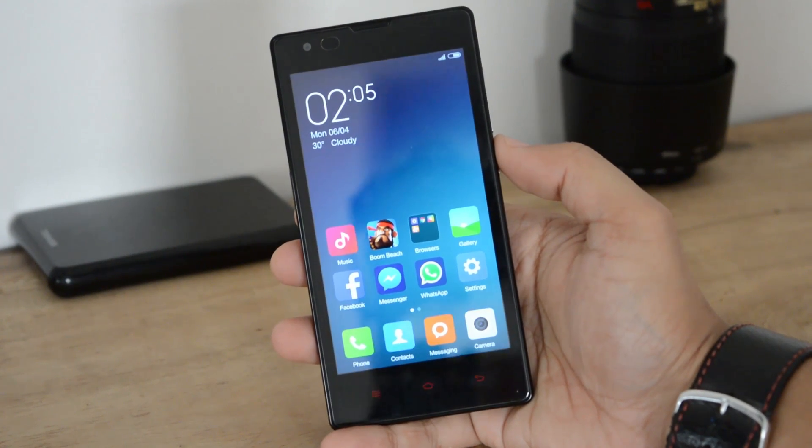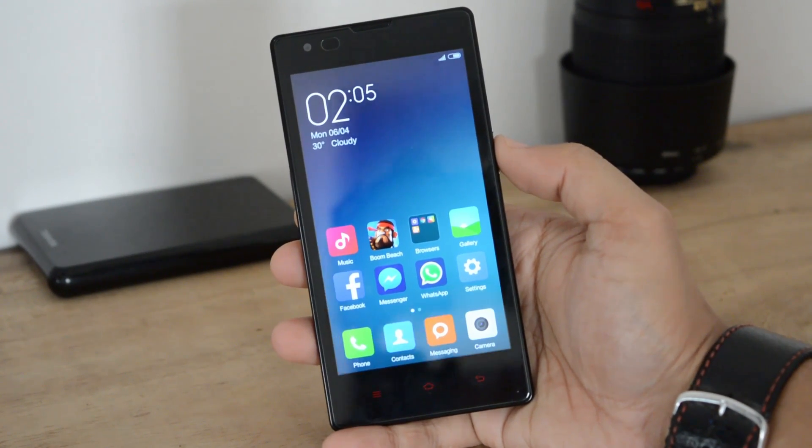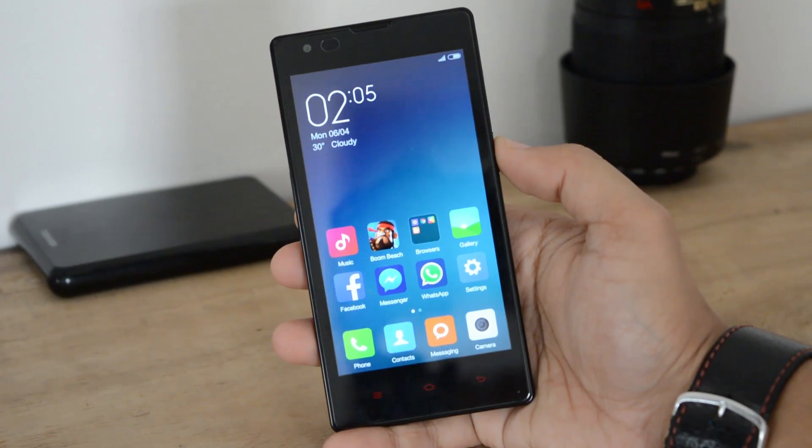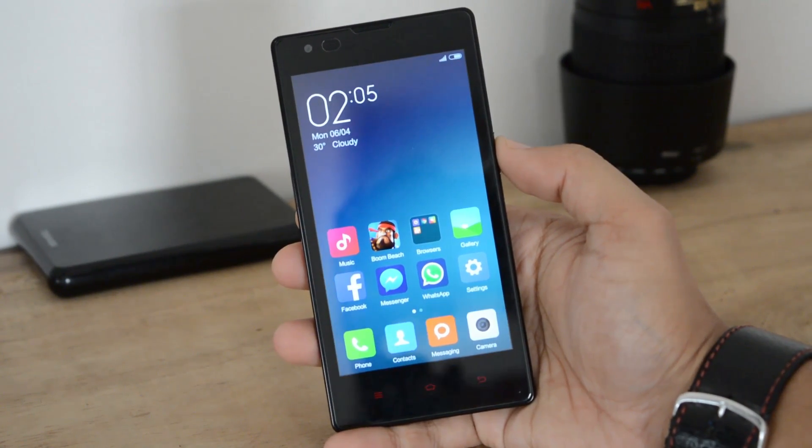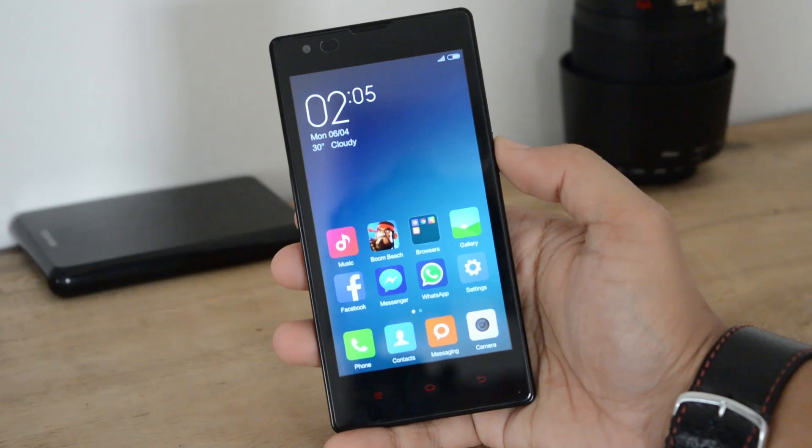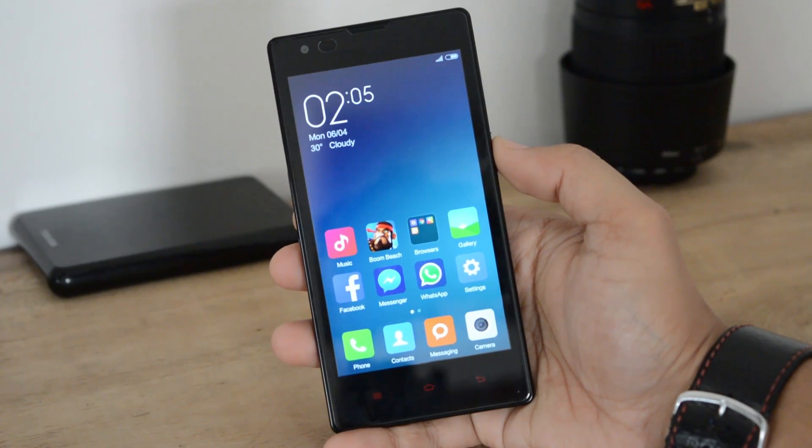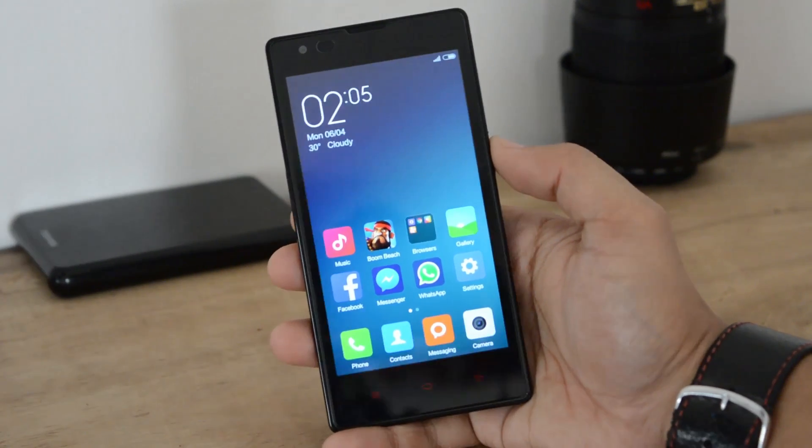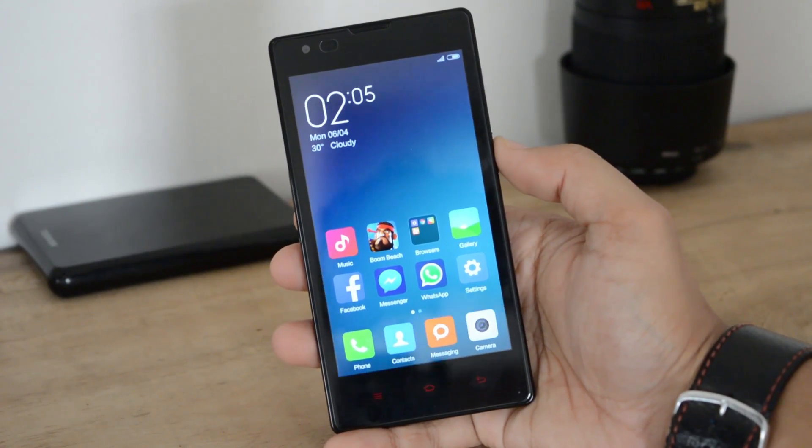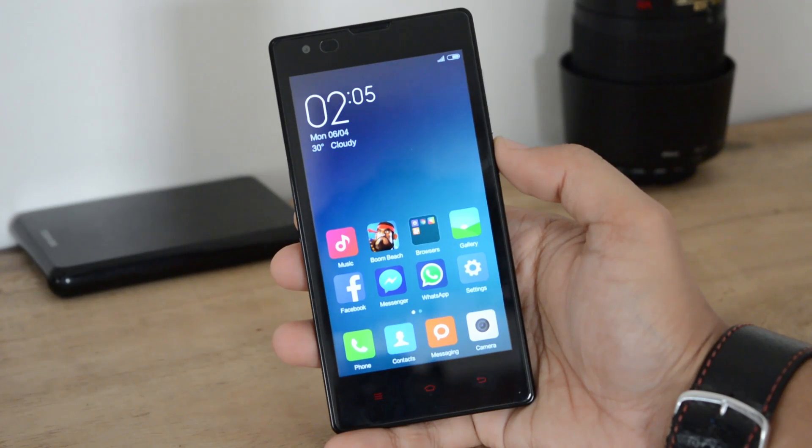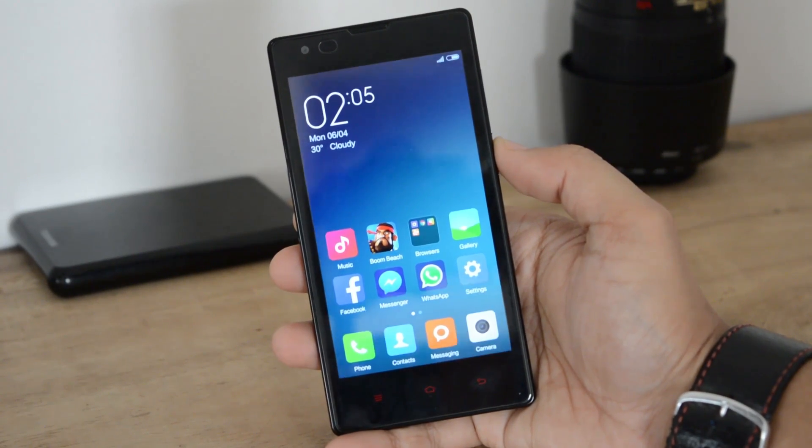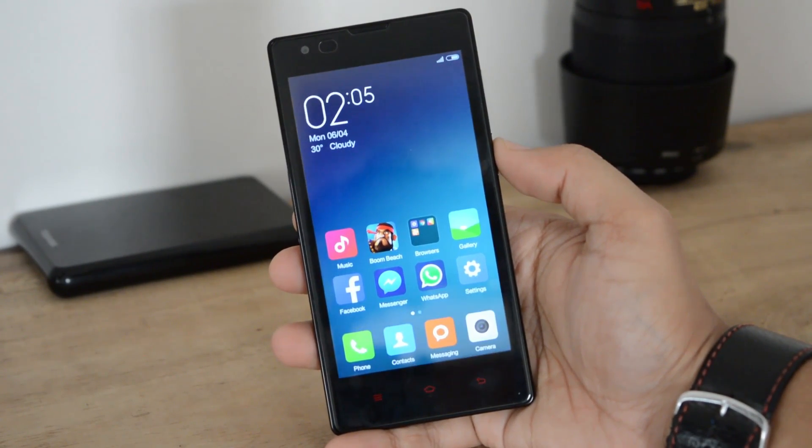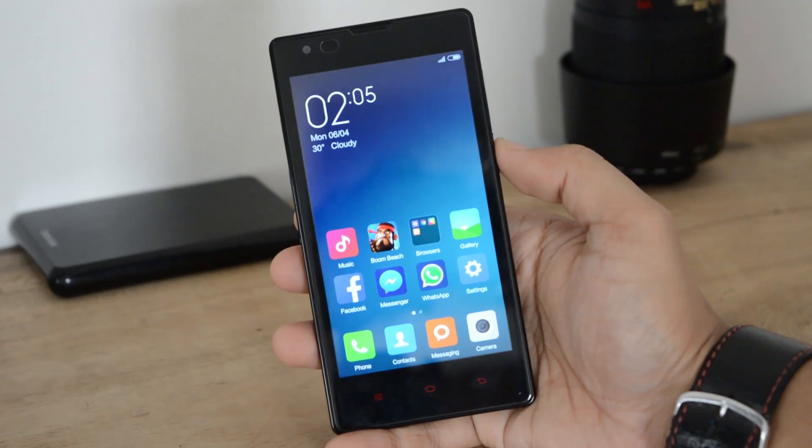What's up guys, you are watching Check Gadget. The latest MIUI 6 version for Redmi 1s is released by the XDA developers. It's in beta stage and it's the official one, so it's available for download from the XDA developer site.